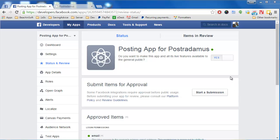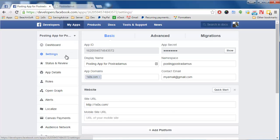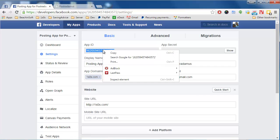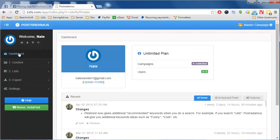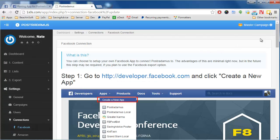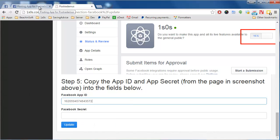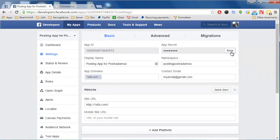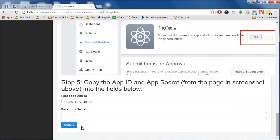Our app is created and the settings are correct. Go to the Settings page and copy the App ID, then paste it into Posterdamus. Back in Posterdamus, go to Settings, Connections, Facebook, and scroll to the bottom to paste in that App ID. Then go back to Facebook and click Show to get the App Secret, type in your Facebook password, copy the secret, paste it back into Posterdamus, and click Update.